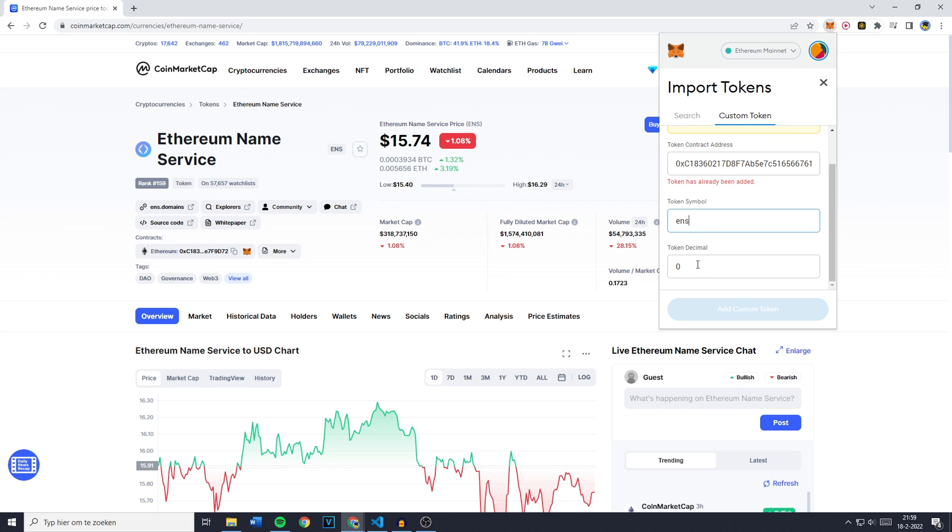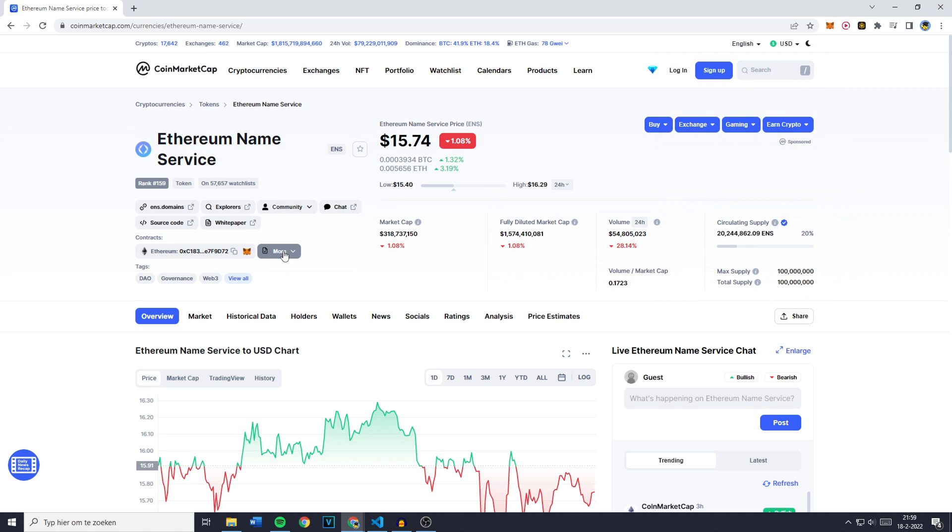And the token decimal is the amount of numbers after the dot. So in this case, that would be two. And you can then simply click on add custom token.